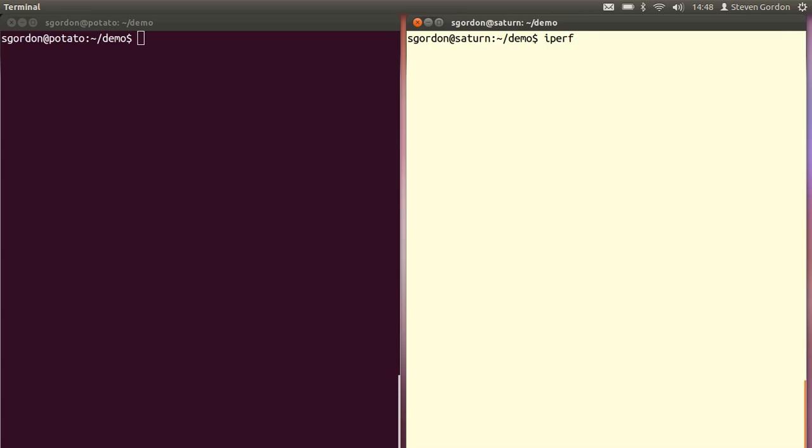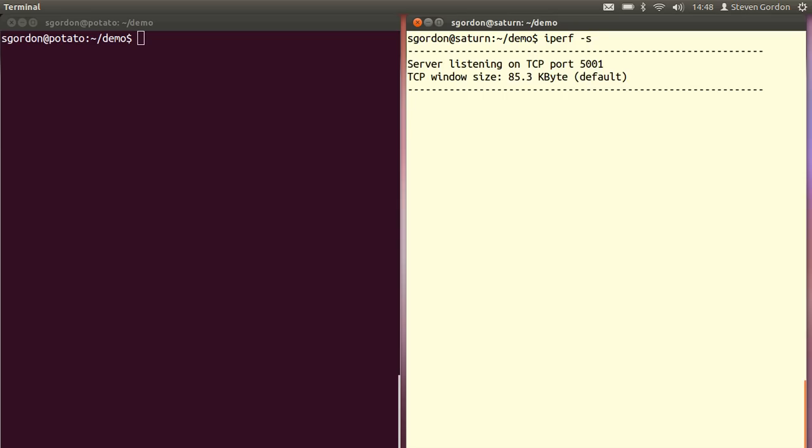Here we'll start iPerf as a server. The minus S option to start as a server. And we see that the server says it's listening on a TCP port by default 5001.